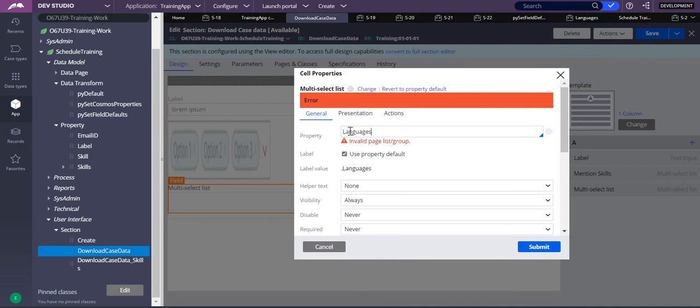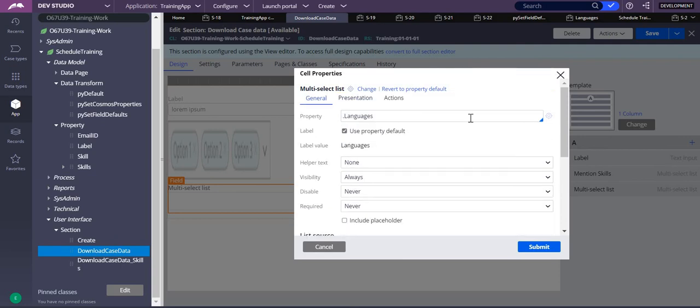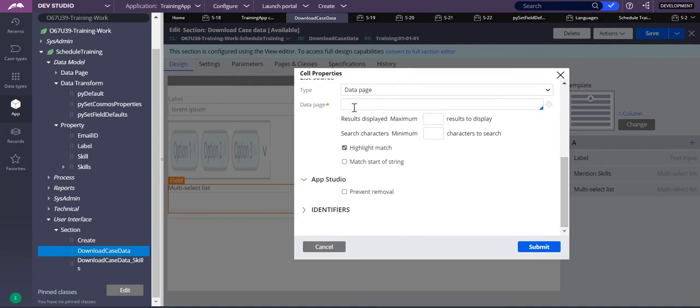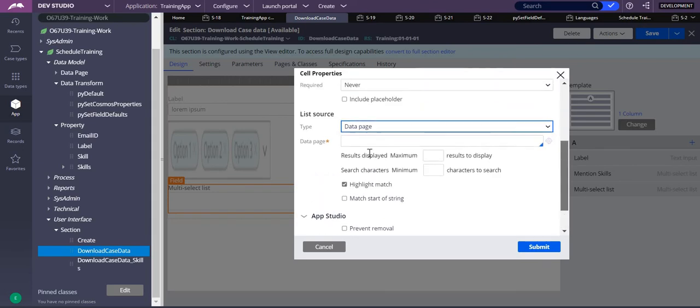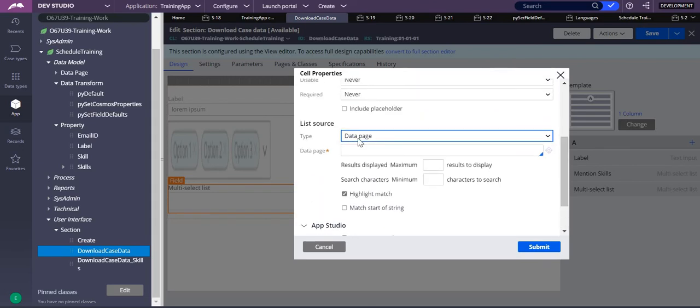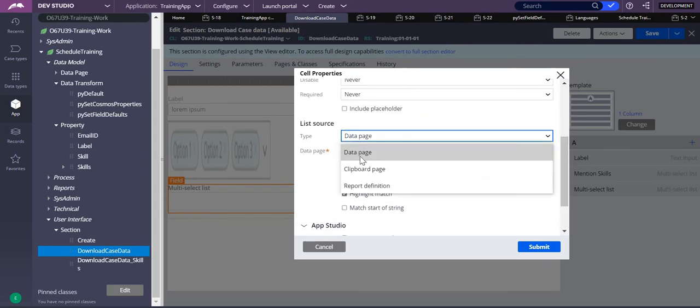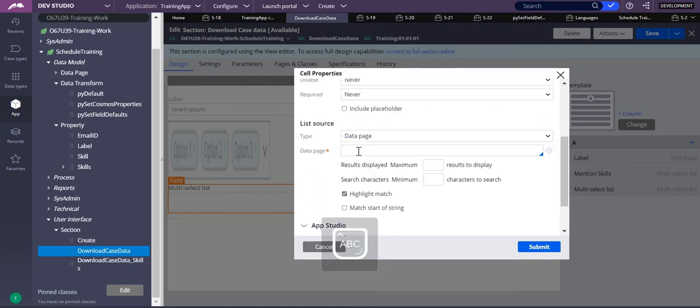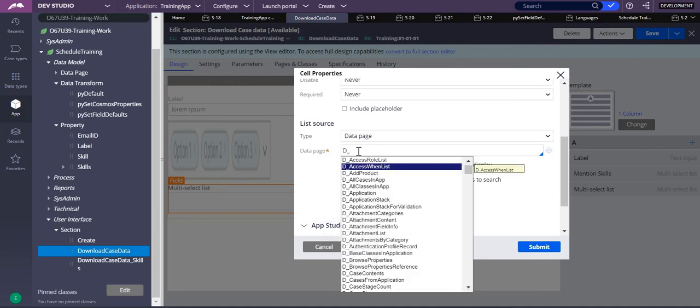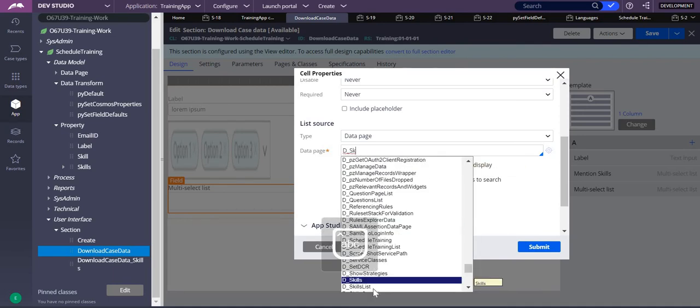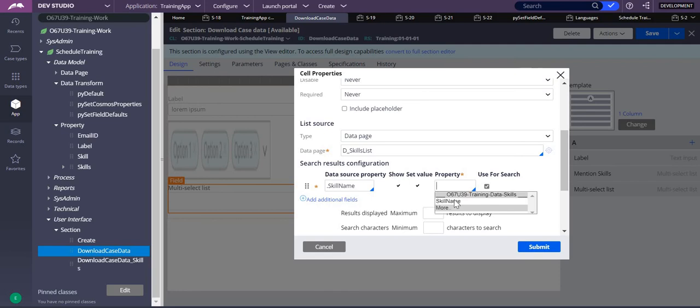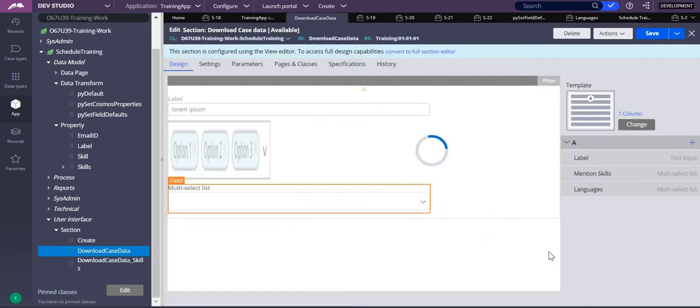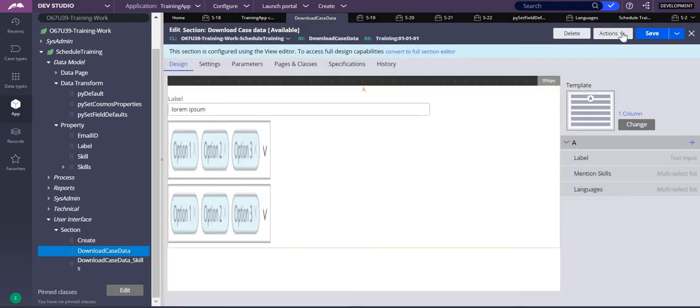So once I save here, you can see dot languages is already available. For this multi-select form, you have different types like data page, clipboard, and report definition as sources. You can select any one of them. So I'm selecting data page. What is the data page which I have to select? It should come from this skills list. What is the property name in the skills list? It is skill name. So take the same thing, skill name over here, and submit it.